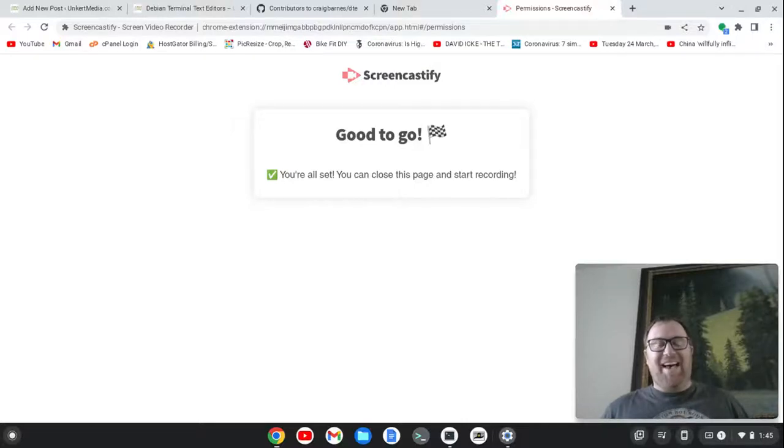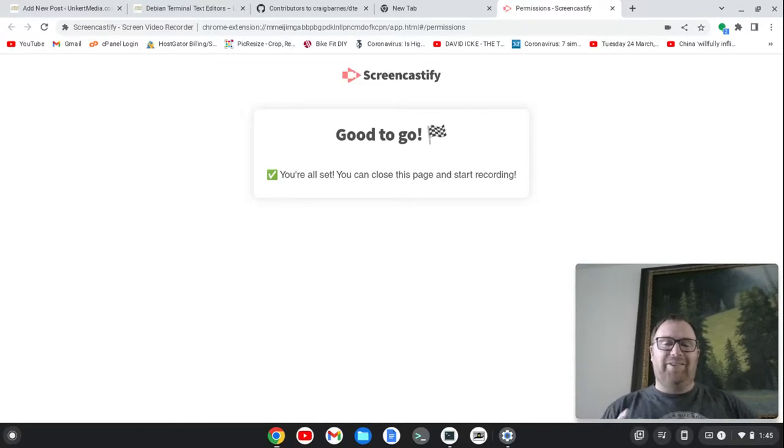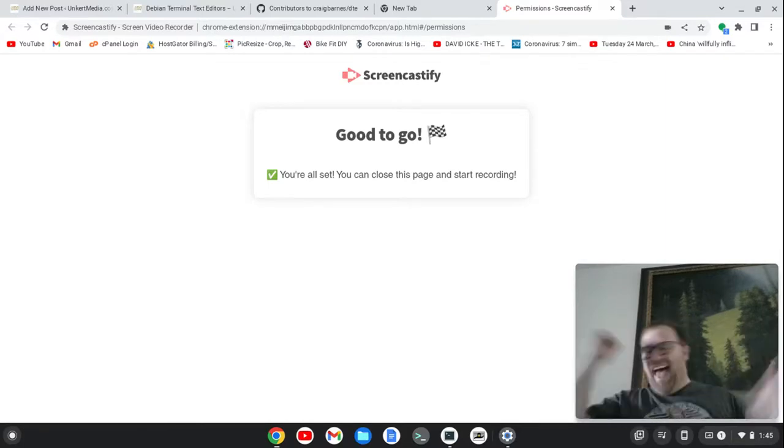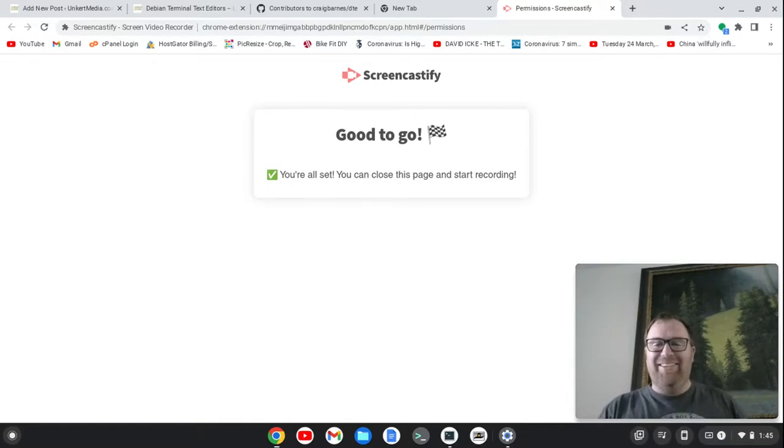Hi, Timothy Ungert here. I don't normally star GitHub repositories, but when I do, it's for a text editor named DTE. I also don't have an intro, but when I do, it's really bad.